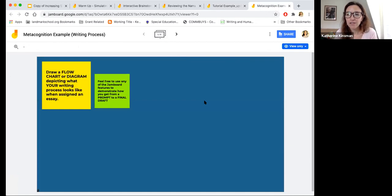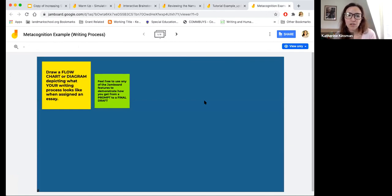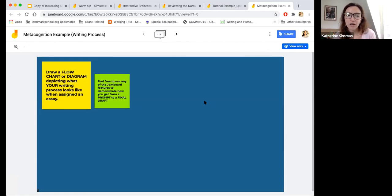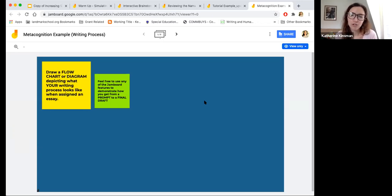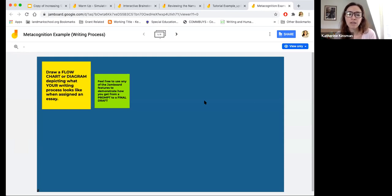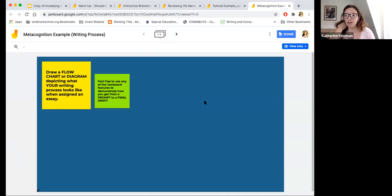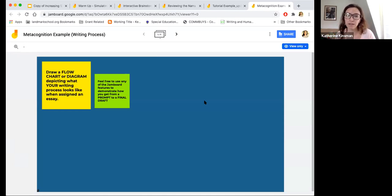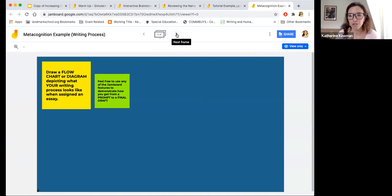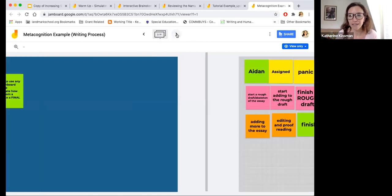Last example. So a way to foster metacognition. So as a way to get to know students at the beginning of the year, I had my seniors do this, but these examples are from some juniors in high school, to have them draw a flowchart or diagram depicting what their writing process looks like when they're assigned an essay. So they could use any of the features of jam boards. This was kind of a fun way to also let the students really experiment with the jam board features. So I'll just show you a few responses.